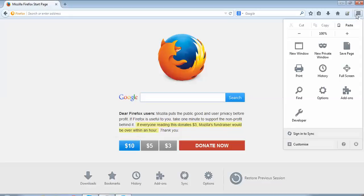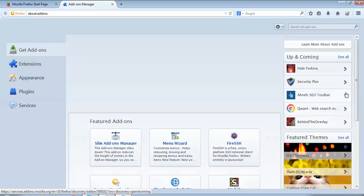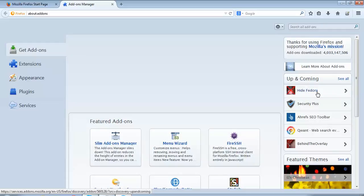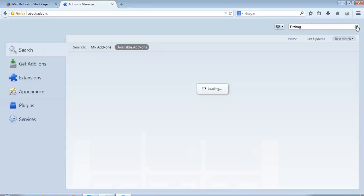There I can see something called 'add-ons.' I'll click on this add-ons. When I do that, I can see this add-ons manager has loaded. Now I want to search my add-on Firebug over here, so I'll type 'Firebug' on the search box and start searching it.